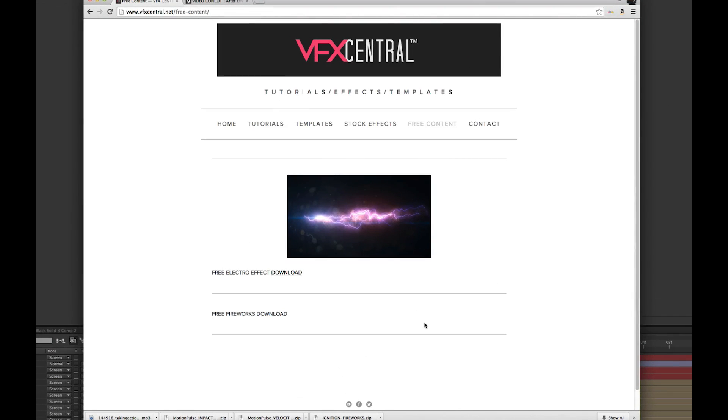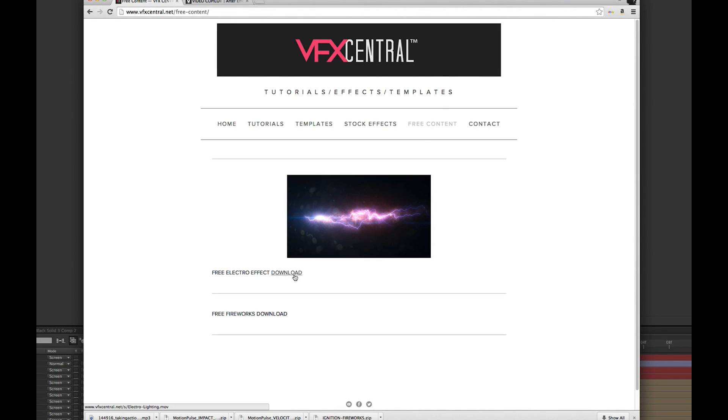Now if you don't want to spend the time or the money on the plugins to create this effect, you can actually download the effect I created on VFXcentral.net in our free content page. You can download it and screen it on top of your footage, so check that out.